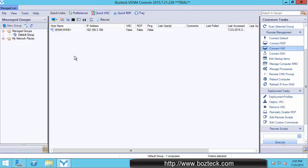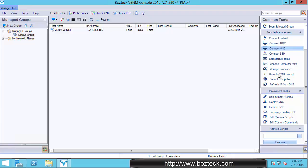So that's pretty much all I was going to show you in this video with getting started. I will make a separate video that covers all of these other features. There will be multiple videos actually showcasing each one of them, what you can do, how it's going to save you some time. You can do remote command prompt, you can remotely deploy VNC, you can remotely enable RDP.